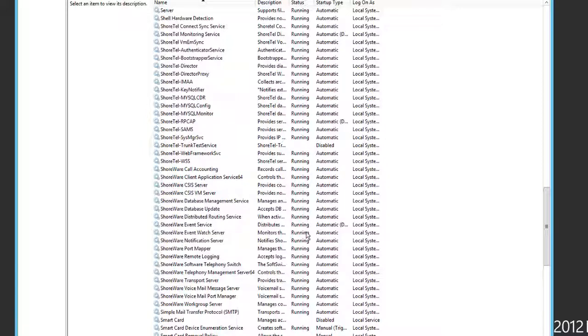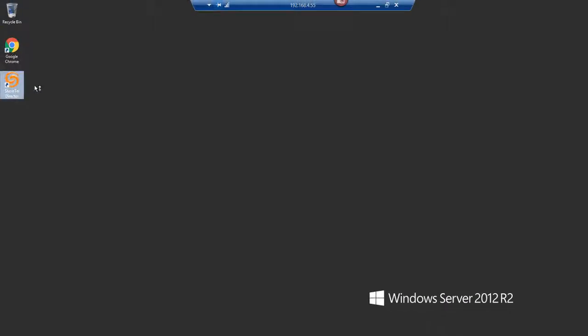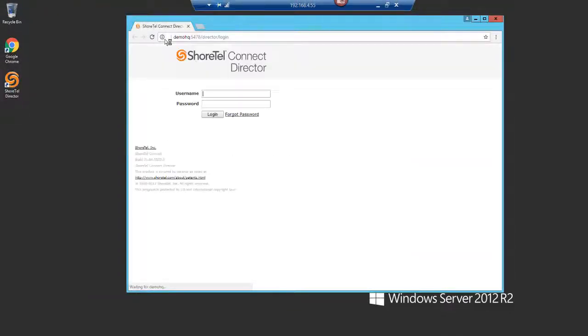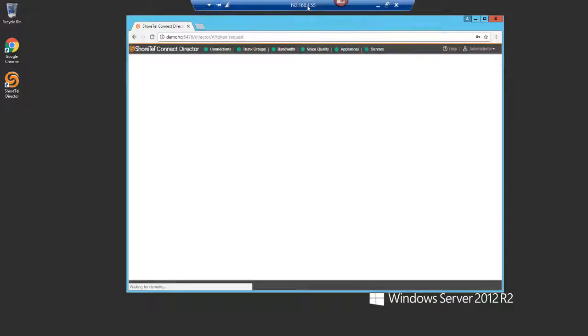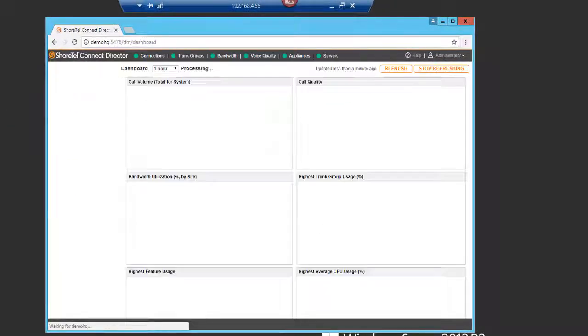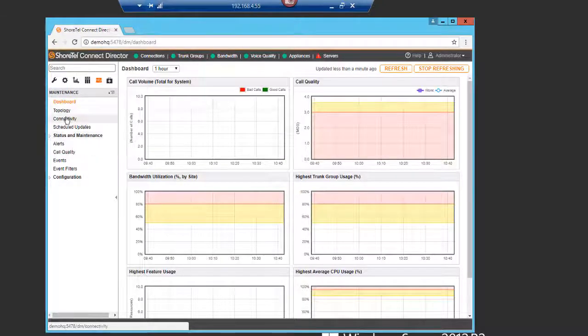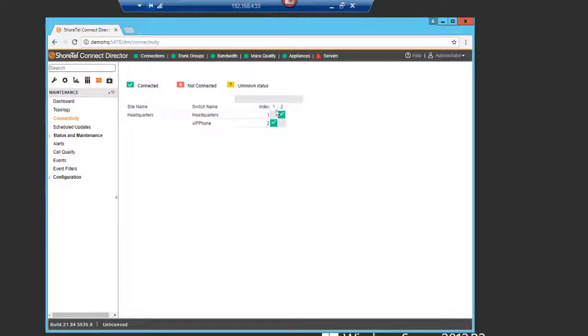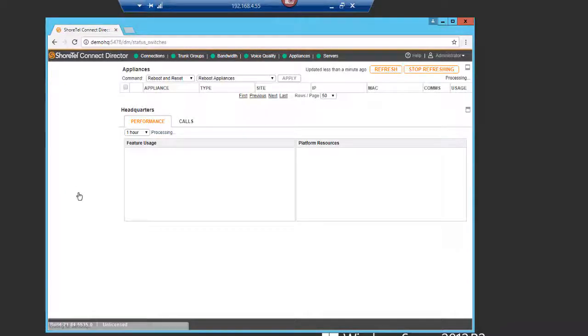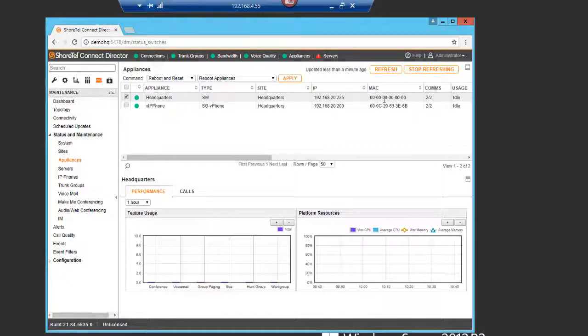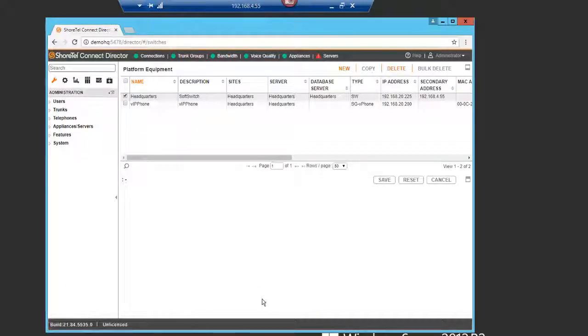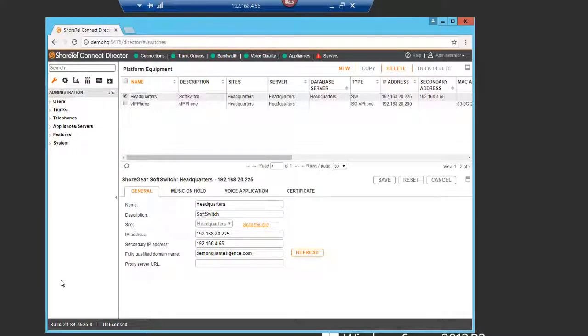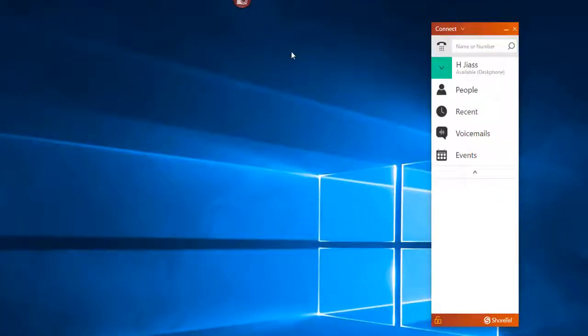Alright. So you can see now that all the services are running. And the only thing is the trunk test service. But what I'll do is I'm going to bring this down. I'm going to start short-tail director. And again, I'm using the DNS entry, which is DemoHQ. And I'm going to log in. Obviously, you can see it's 4.55. And now I'm getting a copy of my server that was from yesterday. So if I go into connectivity, you're going to see that my two switches are connected. I go into appliances. You'll see that I've got the appliances connected. And if I go into configuration, you'll see that it has the same configuration for the secondary IP address, which is 4.55 in the FQDN. Okay. So everything seems to be configured.